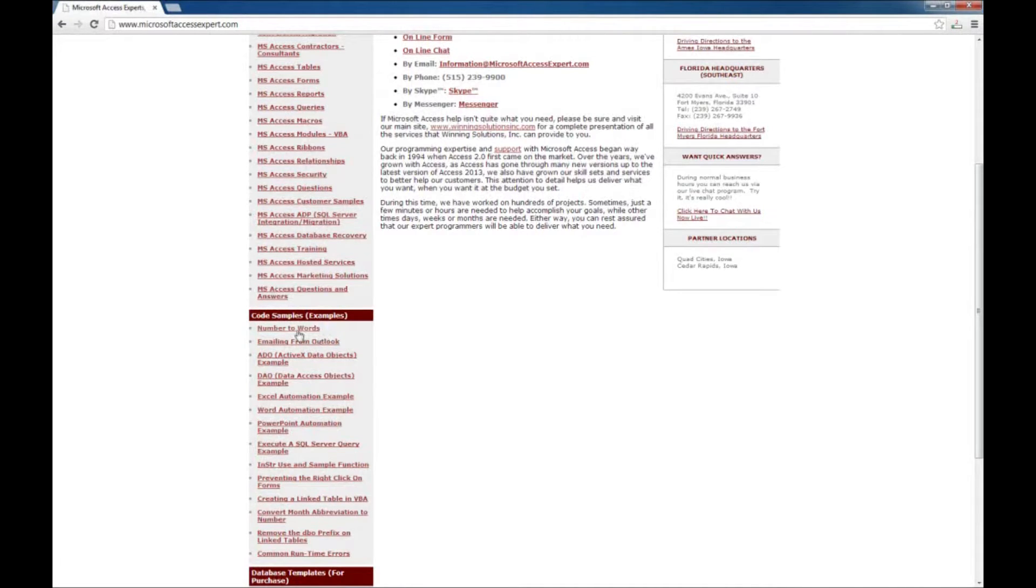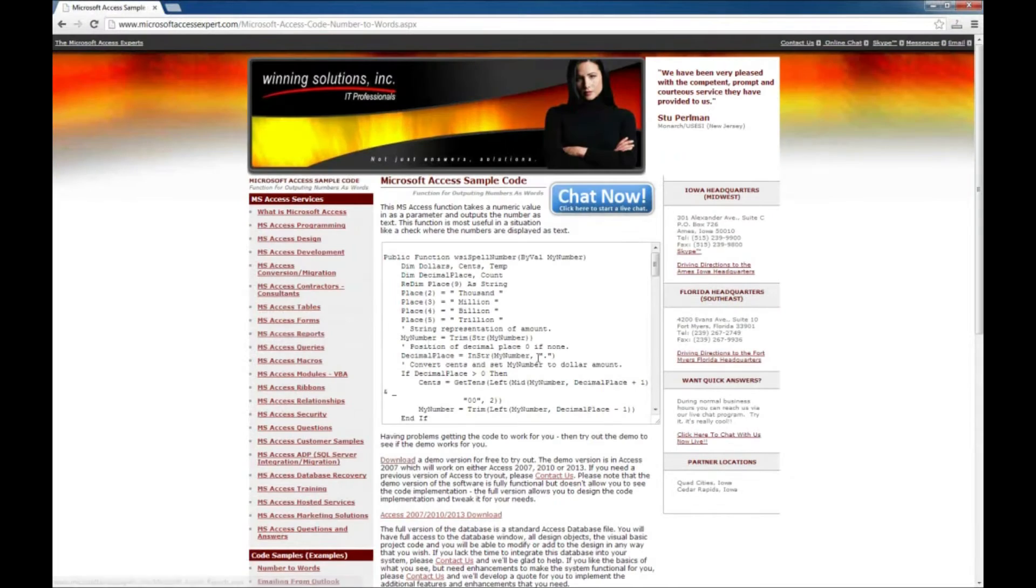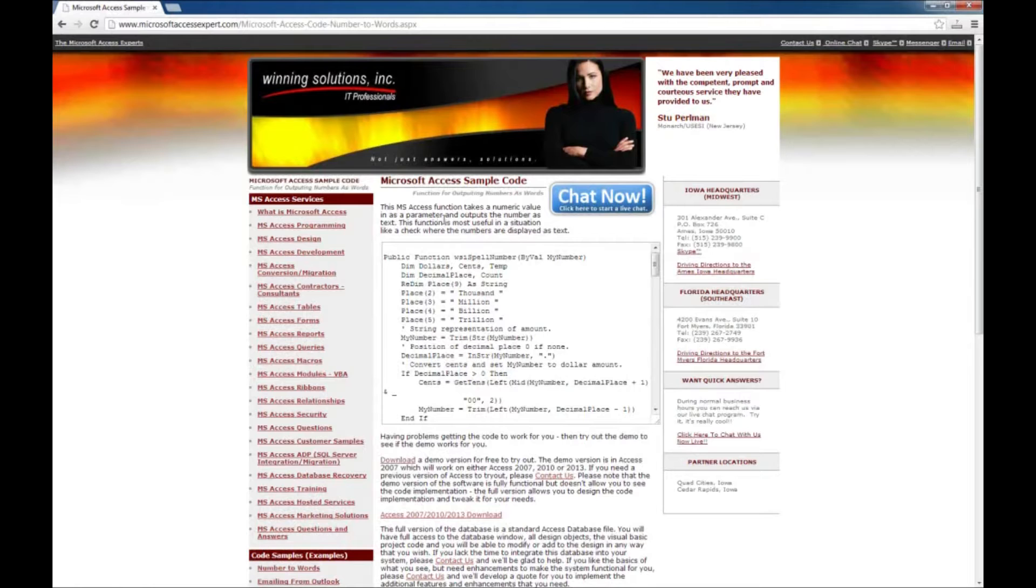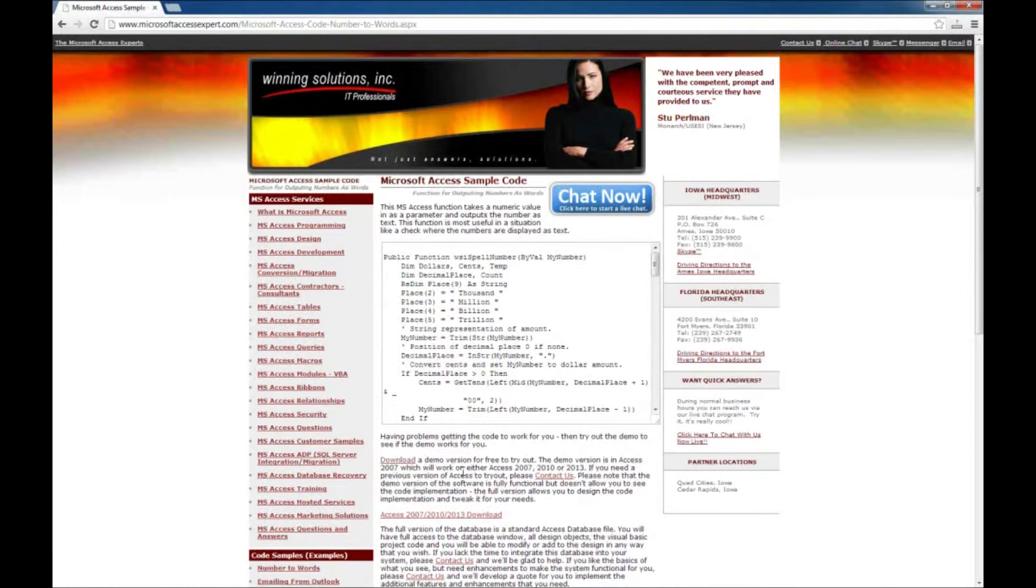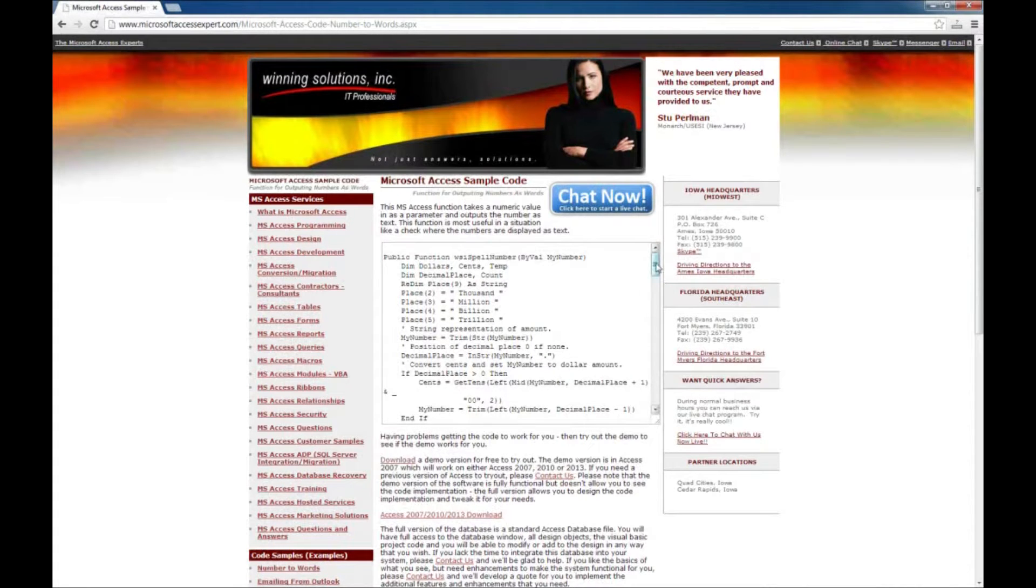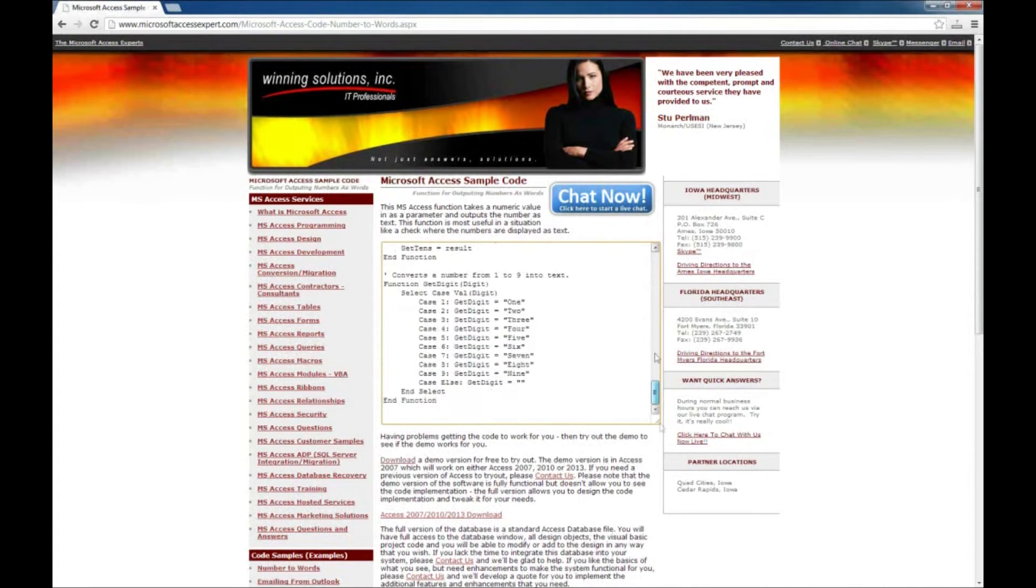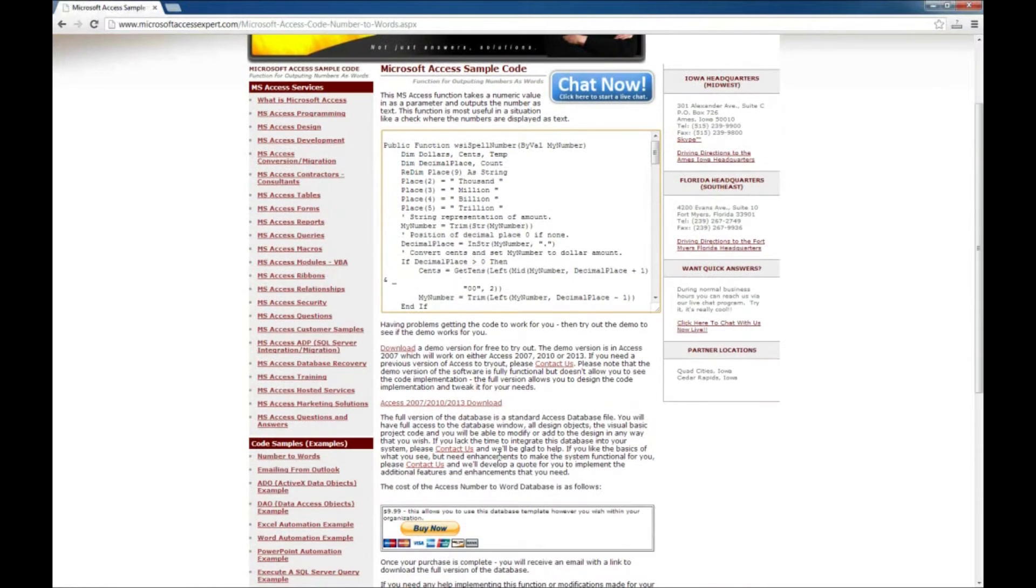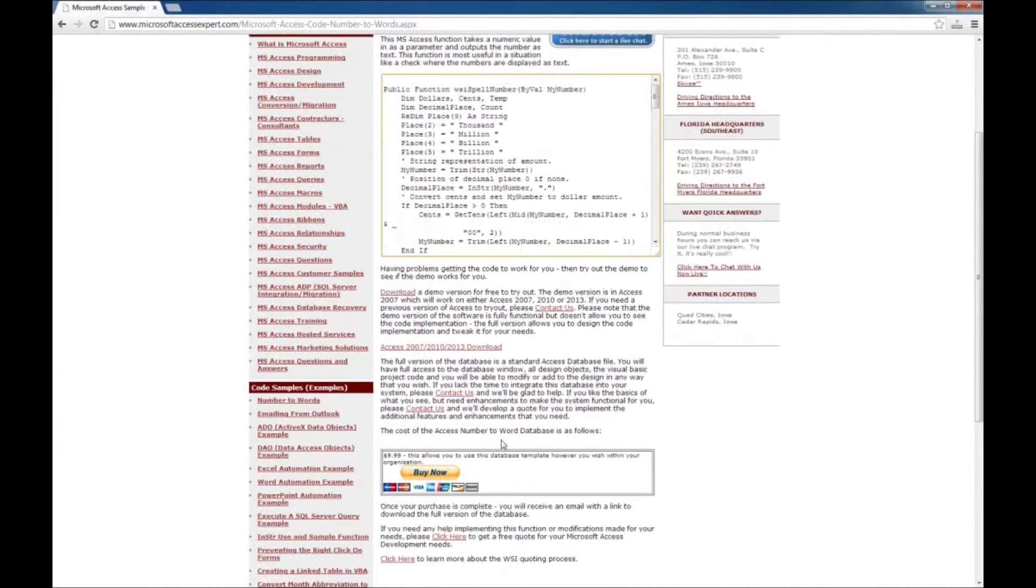Let's start here by going to the number to words. This is a function that actually takes a numeric value and turns it into its text-based version. I'll just show you what that means. It might sound a little odd to begin with but here's the code sample. You can also purchase it from the website.